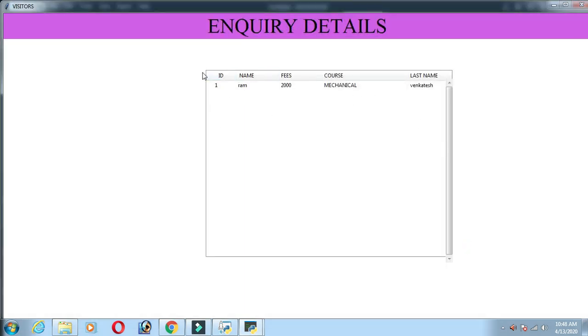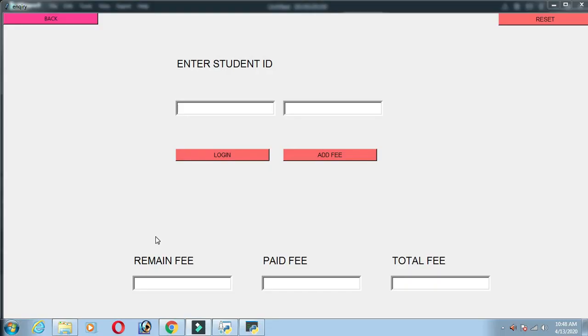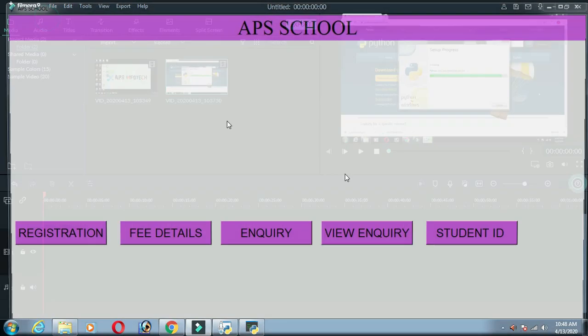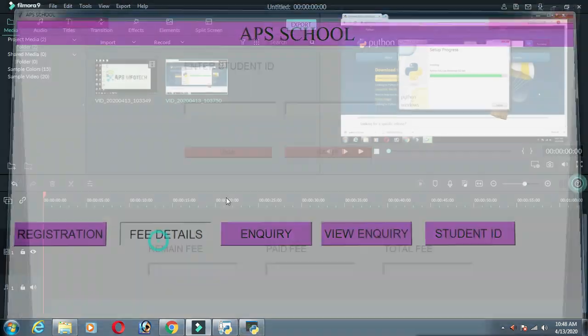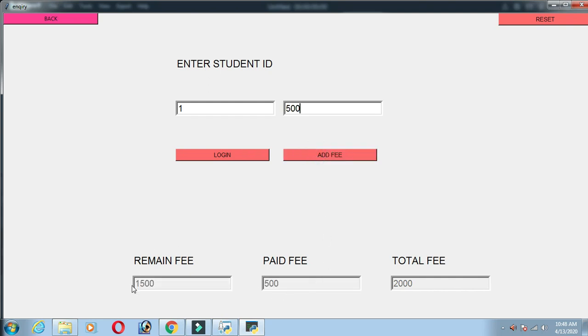The first time we have 2. We have a student. The total fee is 500 rupees.